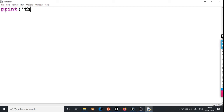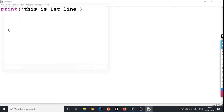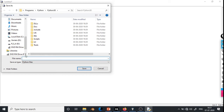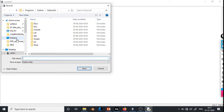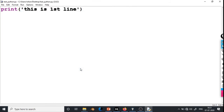After typing the command — print bracket, this is first line, closing bracket — we will save the file. Go to File, Save As. I am saving on the desktop and giving the name test_python, then save. Now this file is saved as test_python on the desktop of this computer.